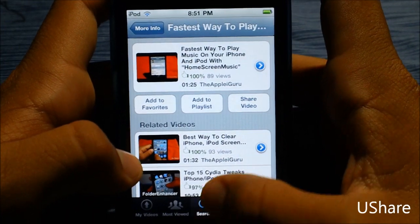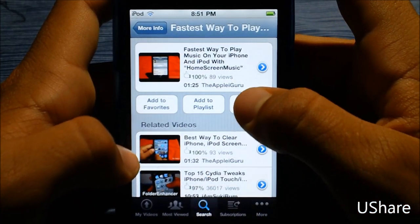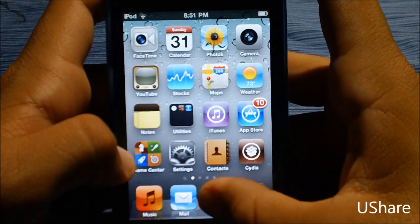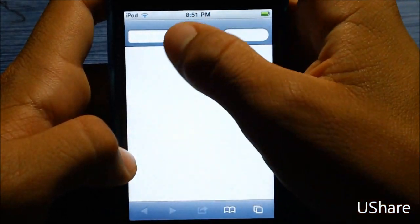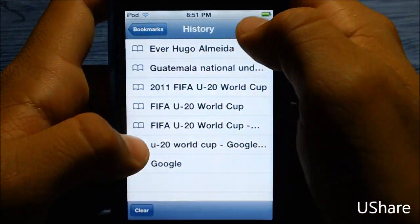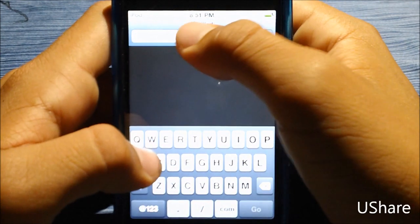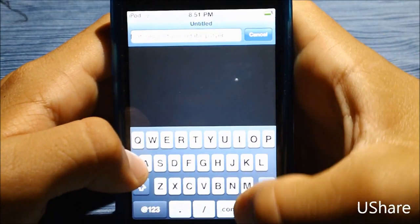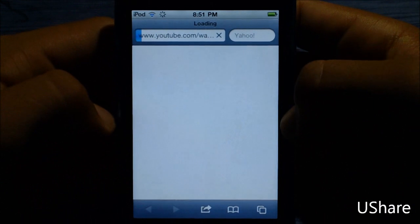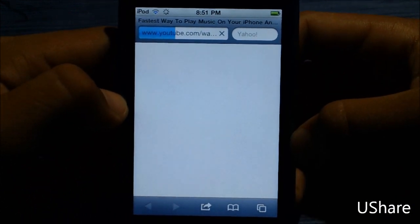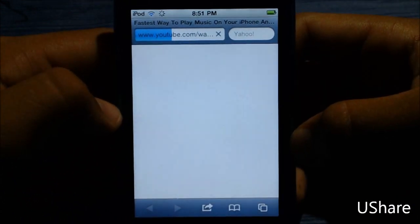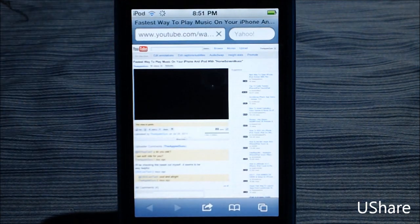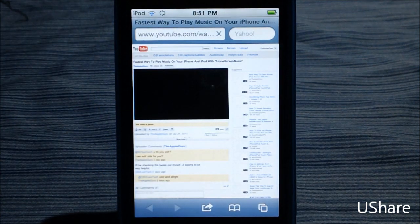If you guys follow me on Twitter you can check that tweet out. Copying the link is also pretty helpful — if I go into Safari and paste, there we go. It's a little slow on the Wi-Fi for the iPod, but that's the video I just posted with the copied link.